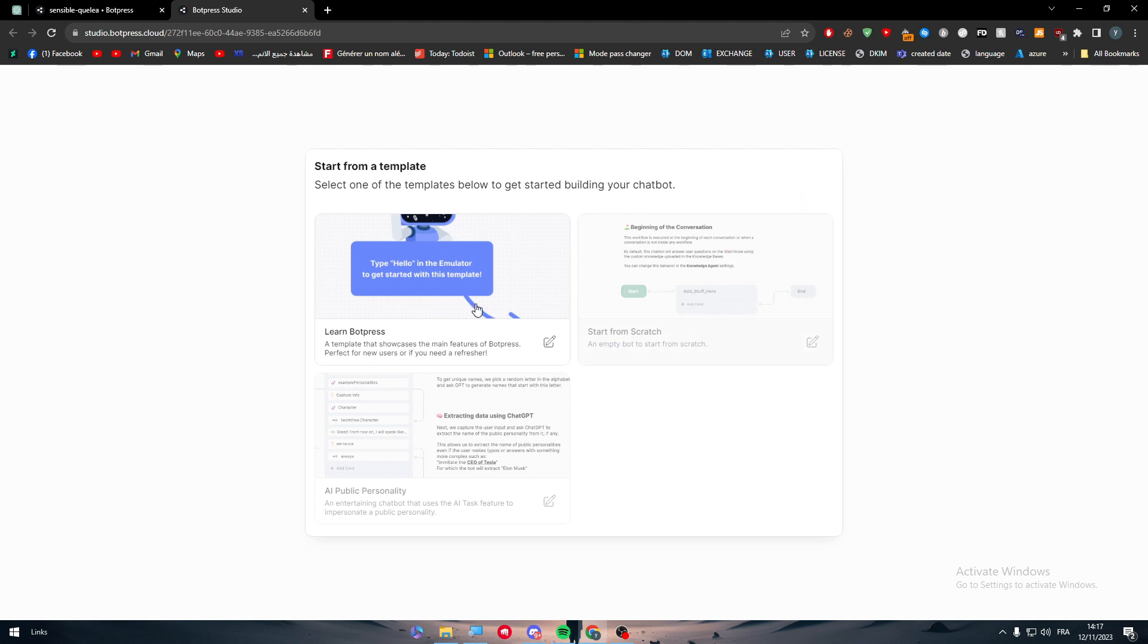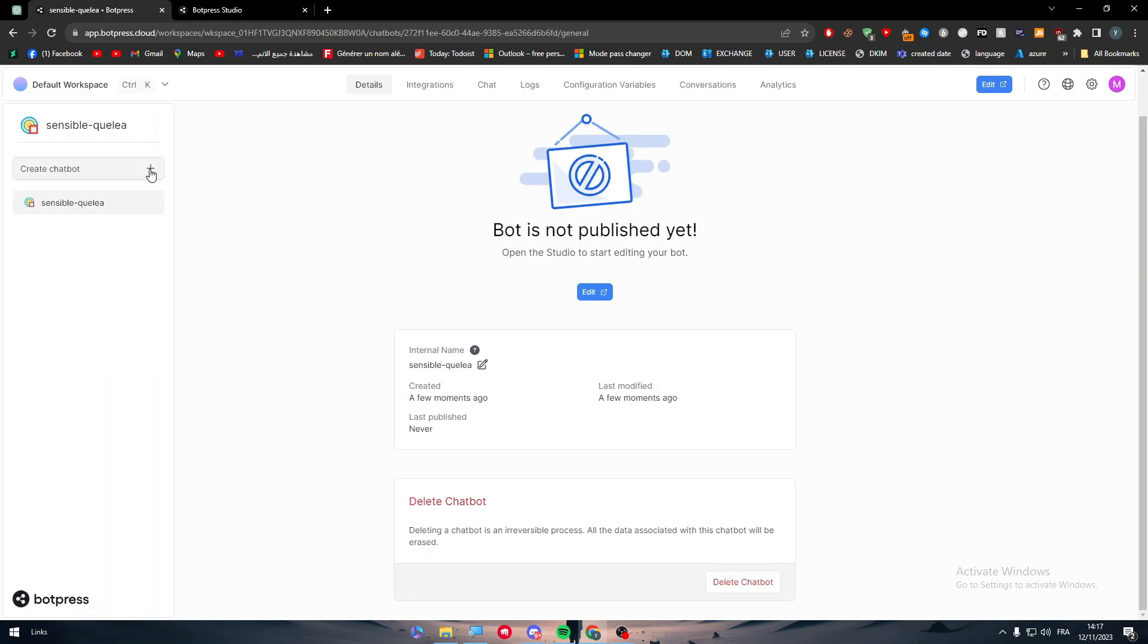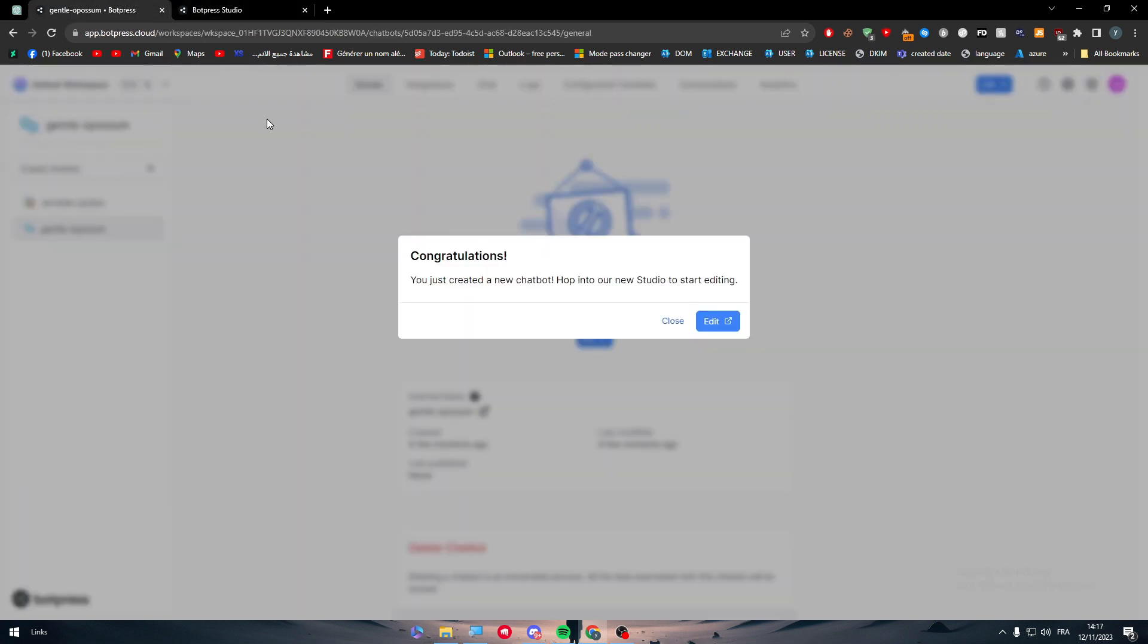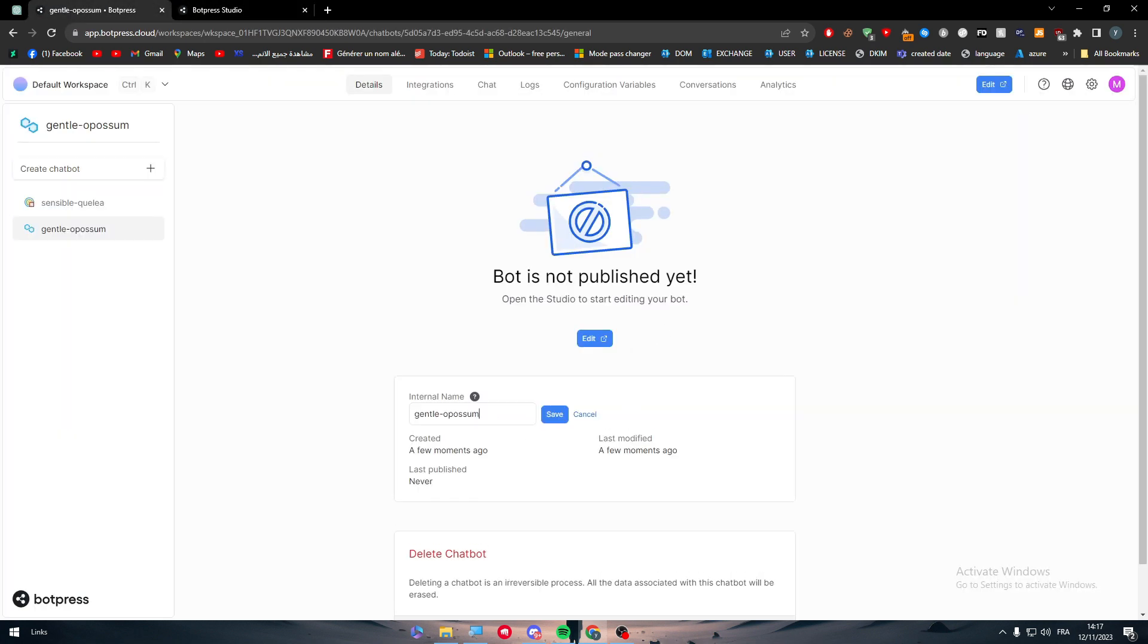Simply click on this edit button, and through this page we can customize our bot to work specifically for our desired things. As we just created our account, we should choose the first template, then I'm going to create a new chatbot. I'm going to rename it to 'tutorial' and save.